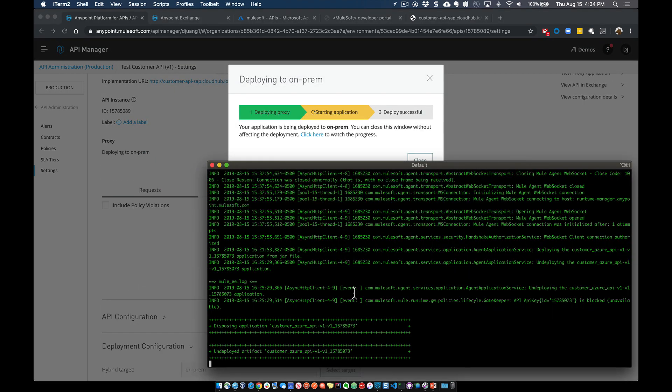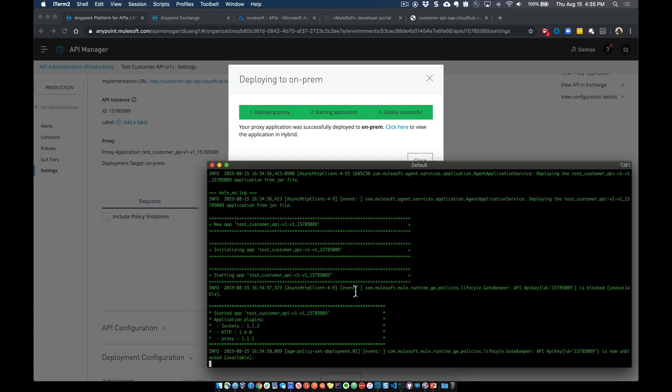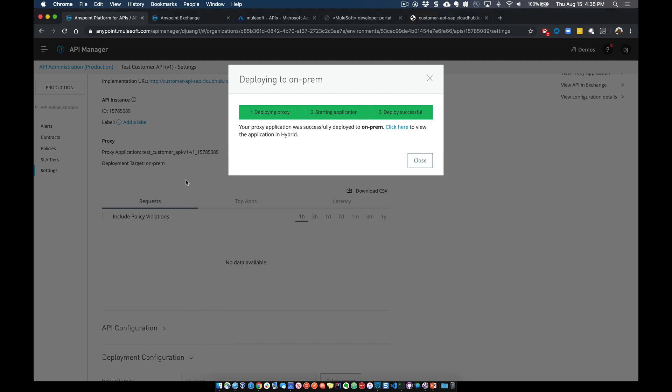In the background, it's taking that proxy application, deploying it to the Mule runtime running on-premise, and spinning that application up. This is similar to Microsoft Azure — when you register a new API in Azure, it spins up an instance and deploys that proxy to allow management of that traffic. But from the MuleSoft standpoint, you have the option of deploying either to our cloud infrastructure, which is similar to Azure, or to an on-premise runtime if that is how your environment is set up.